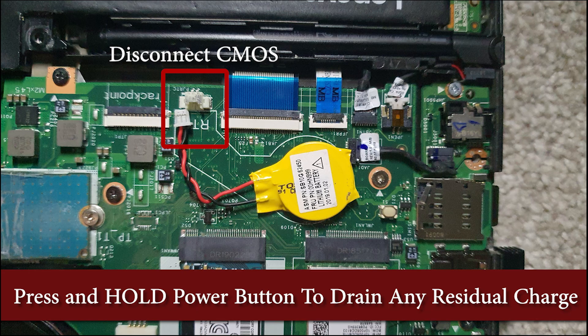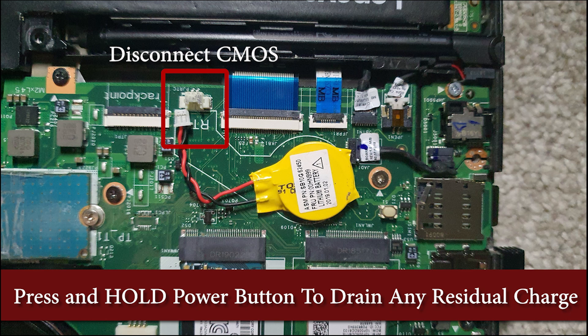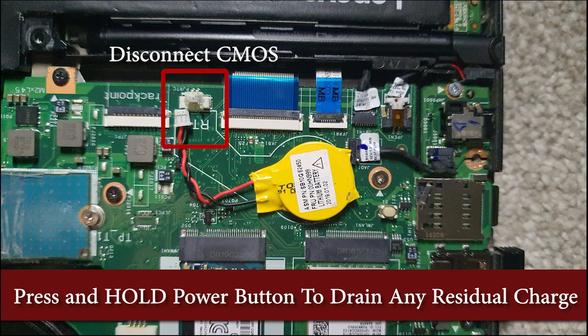Next, pull out the CMOS battery connector. The CMOS is the bright yellow component you see here. With both the main battery and CMOS battery disconnected, press and hold the power button for about 30 seconds. This step drains any residual power from the motherboard, helping to prevent corrupt BIOS dumps caused by interference from nearby components.